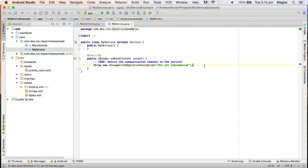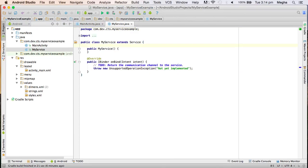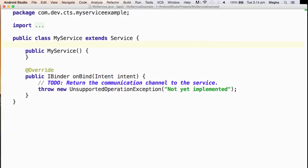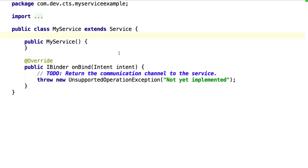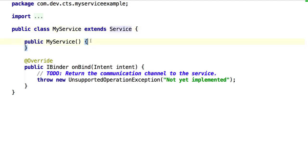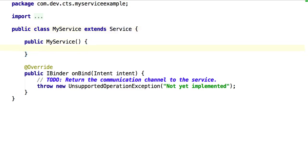It created a class and extends a class called service. It is same like an activity. That time it was an activity, this time it is a service. This class is going to be a service, meaning a longer running process running behind the screen. And there is no set content view. In this case, there is no UI at all because it is going to run throughout in background. No UI required at all.